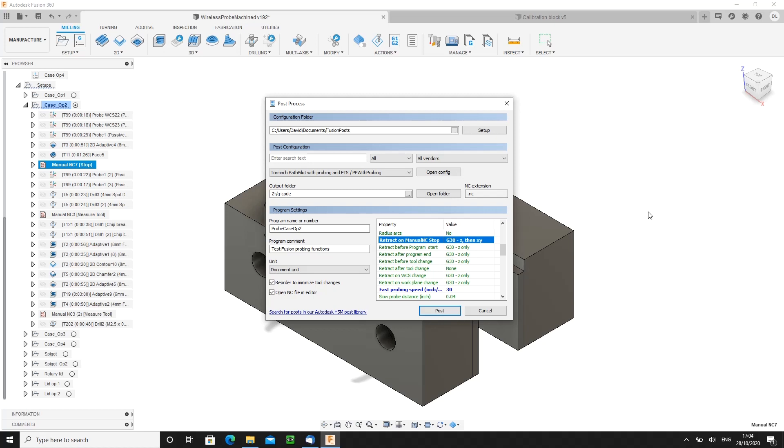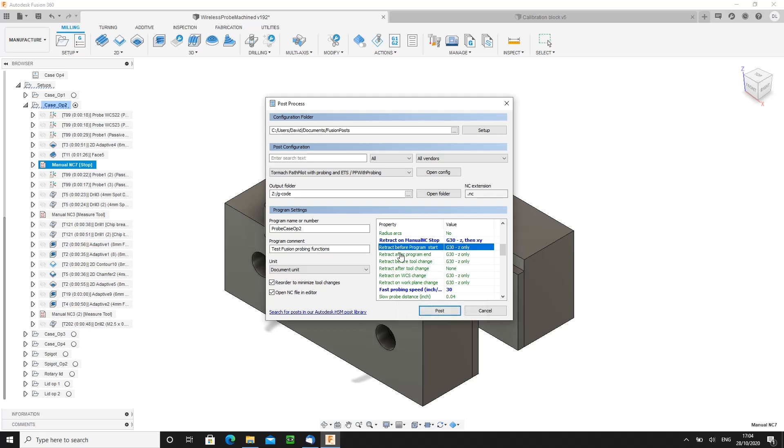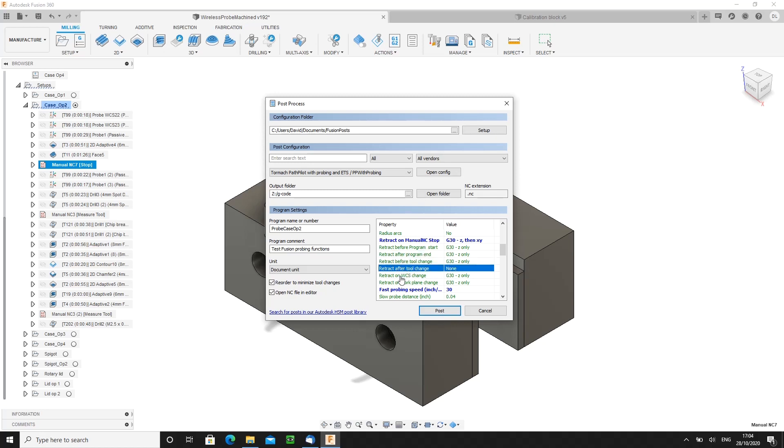The first time you use those posts the settings are there to mimic the default settings in the old post processor. The old post processor only had two options use G30 and use G28. G30 was used for every vertical motion that there was and G28 as far as I could work out was only used for XY and only right at the end of your program if you choose to turn it on it defaulted to off. So the default options here are set to G30Z only in all the places that the old post processor would have done it. So we have before the program starts, after the program ends, before every tool change, on a WCS change and on a work plane change.